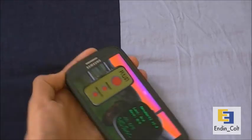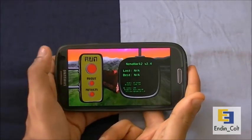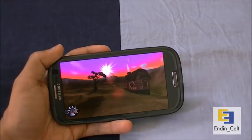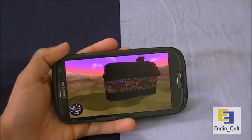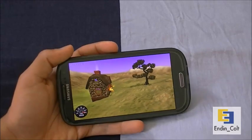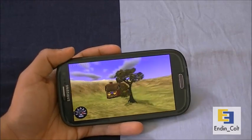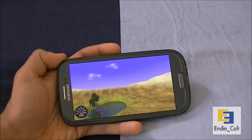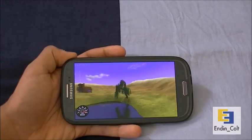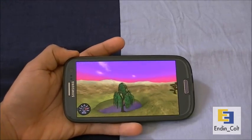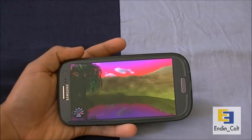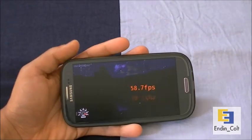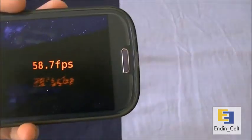Let's run Nanomark 2 — I'll run it twice. As you know, it's running the Mali 400 MP4 GPU. In my opinion it's clocked significantly higher than the previous Galaxy S2's Mali 400, and I think the memory bandwidth has also been increased, which results in quite a huge performance boost compared to the previous generation. And here's the first score: 58.7 frames per second.